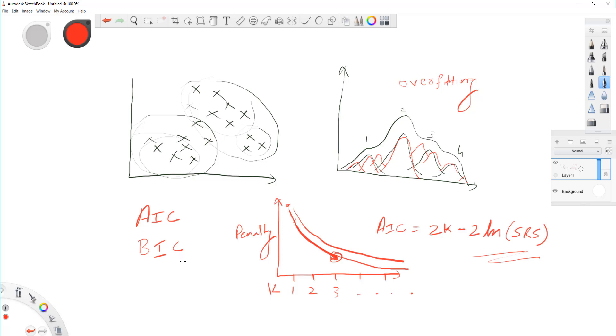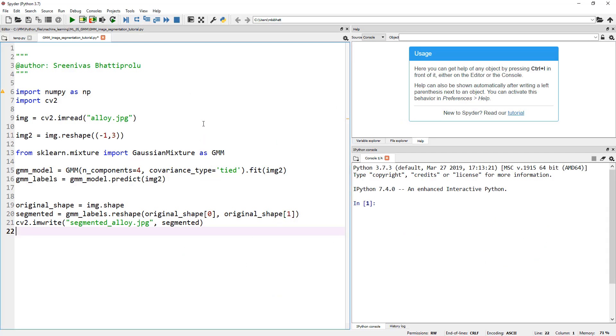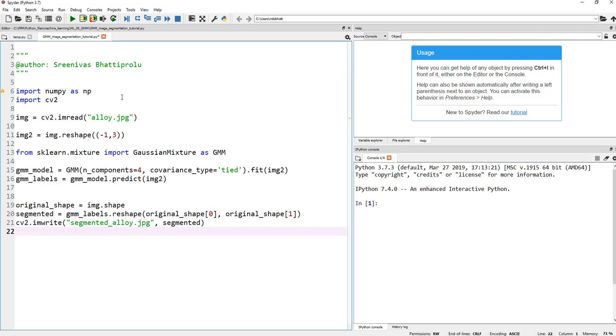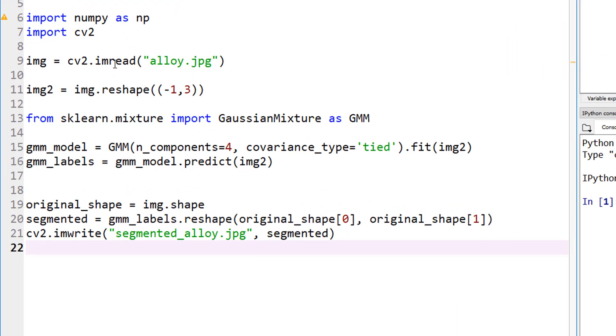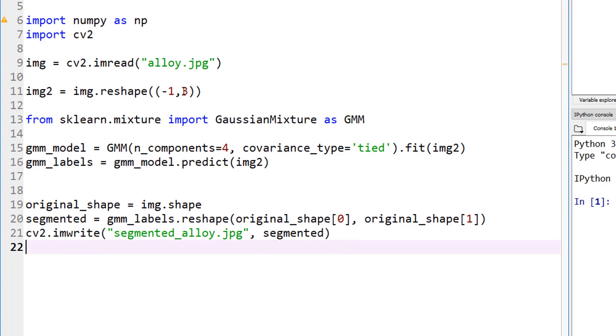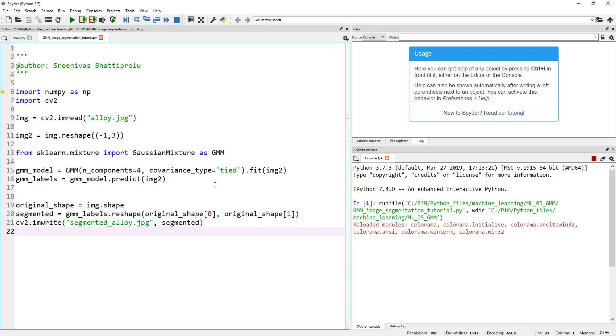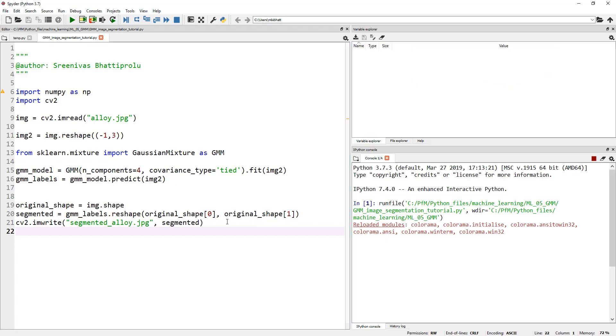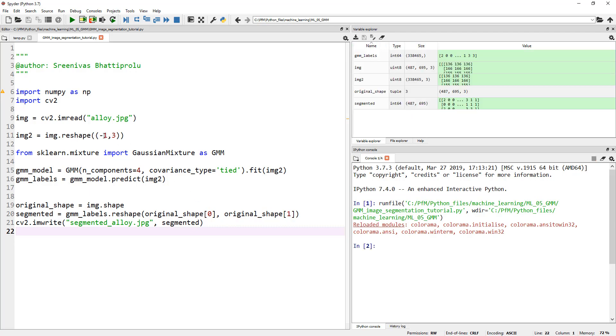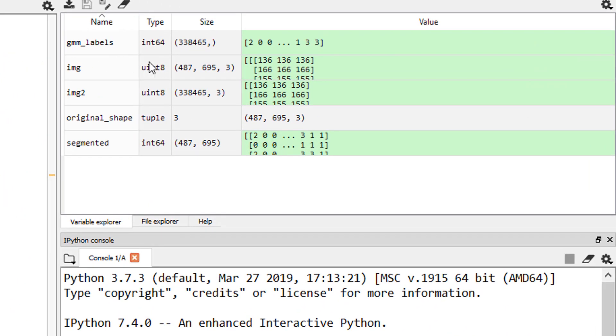Okay, now let's jump into Spyder and modify our code to use BIC or AIC, and then let's actually plot them. So, let me open my Spyder interface IDE here, and this is the code from last time, actually. So where we loaded an image, alloy.jpg, and then we reshaped the image into minus one and three. Let me go ahead and run this so you can see exactly what the output looks like, and let's look at variable explorer. So, the image is reshaped, and because the original image was 487 by 695, and it's reshaped to 487 times 695, comma three here.